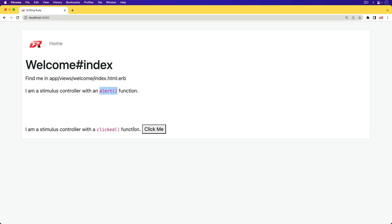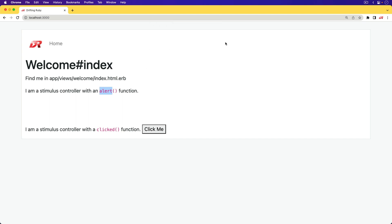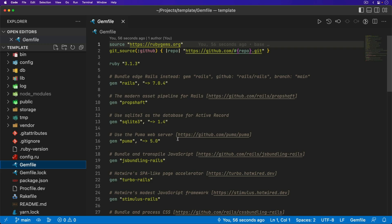These two stimulus controllers are completely different and not related to each other. However, I am able to call the alert function from the other stimulus controller by clicking a button on the other stimulus controller, and we can see that that works. This example is in its most simple form, so it's going to be a lot easier to understand. To start off, I have a fresh Rails 7 application with stimulus rails.